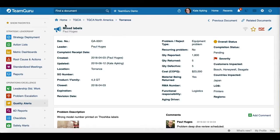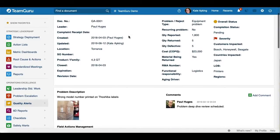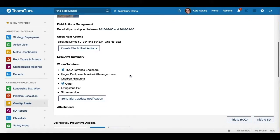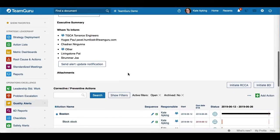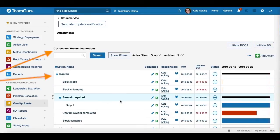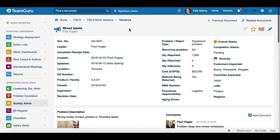Here you will see the title of the Quality Alert document and the leader's name. You will also see the full summary of the document. When you scroll down you will see the descriptions, all the people that need to be informed about this Quality Alert, and all the corrective and preventive actions related to this document.